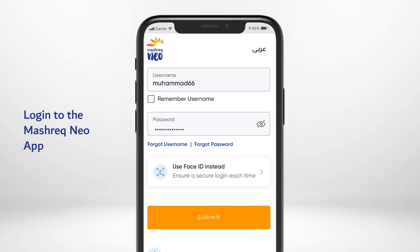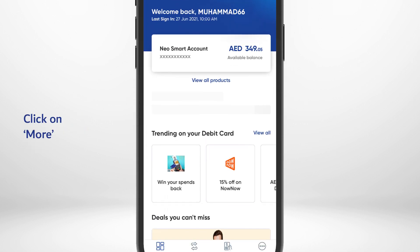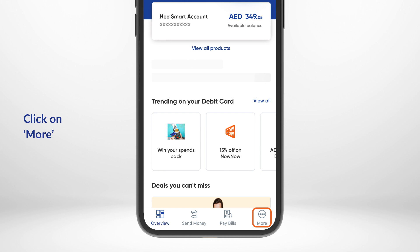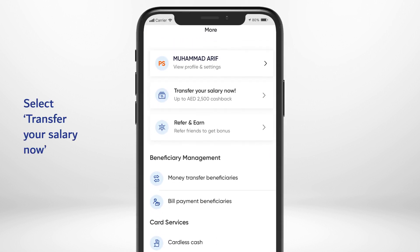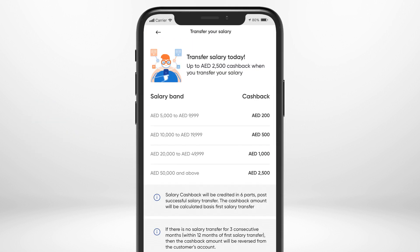Login to your Mashreq Neo app, then click on More located at the bottom of the screen. Tap on Transfer Your Salary Now. You can go through the offer details here.